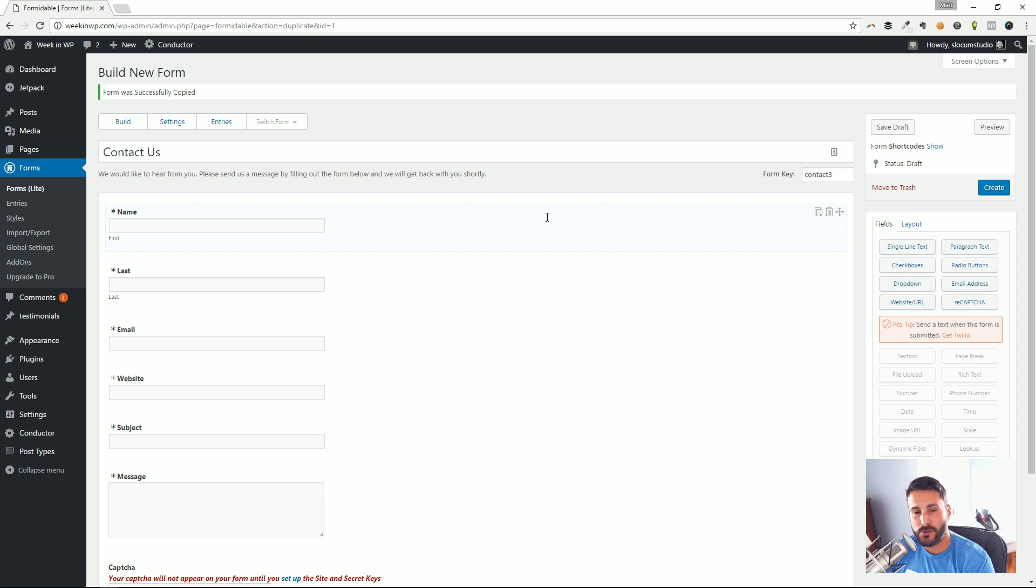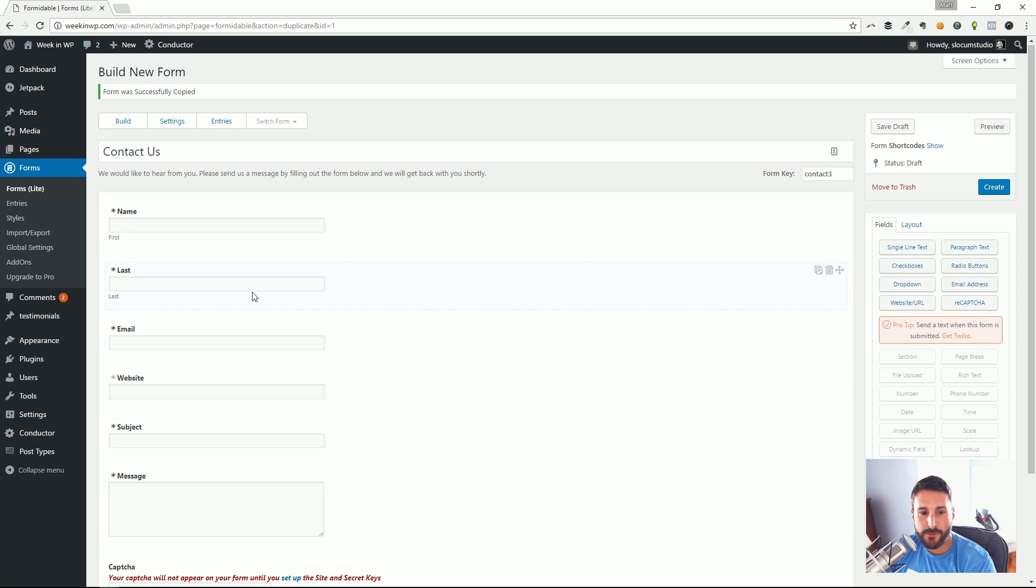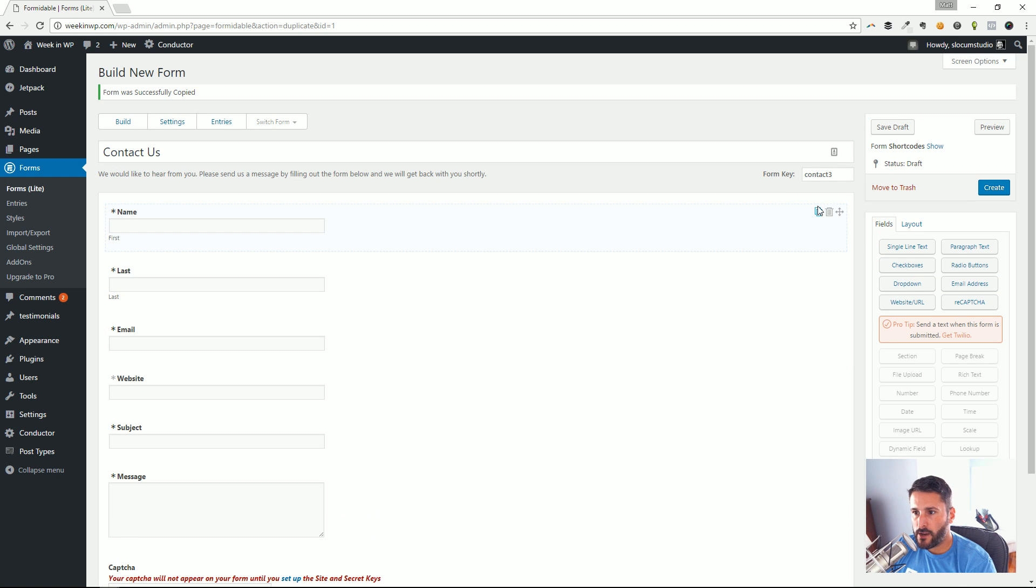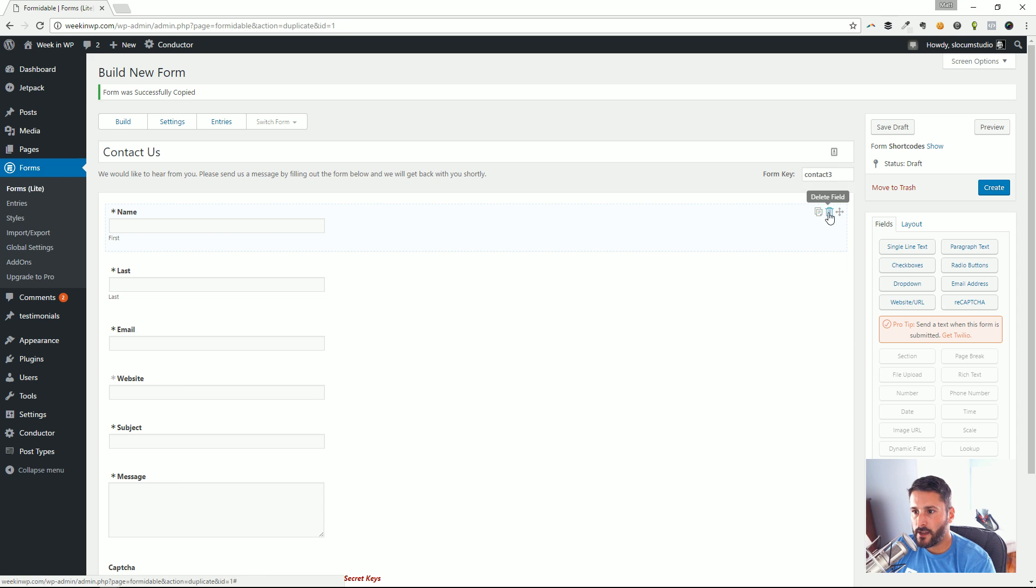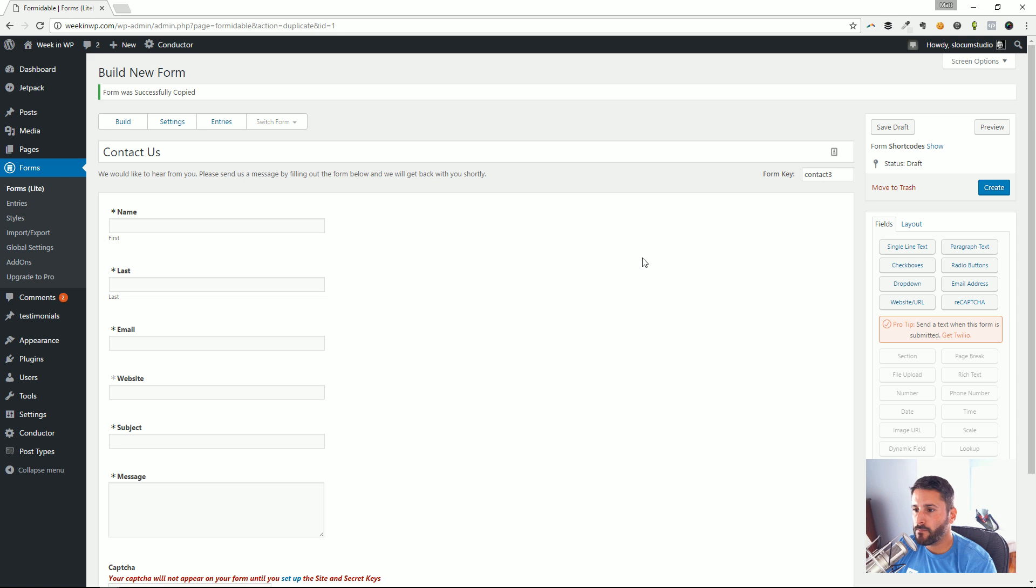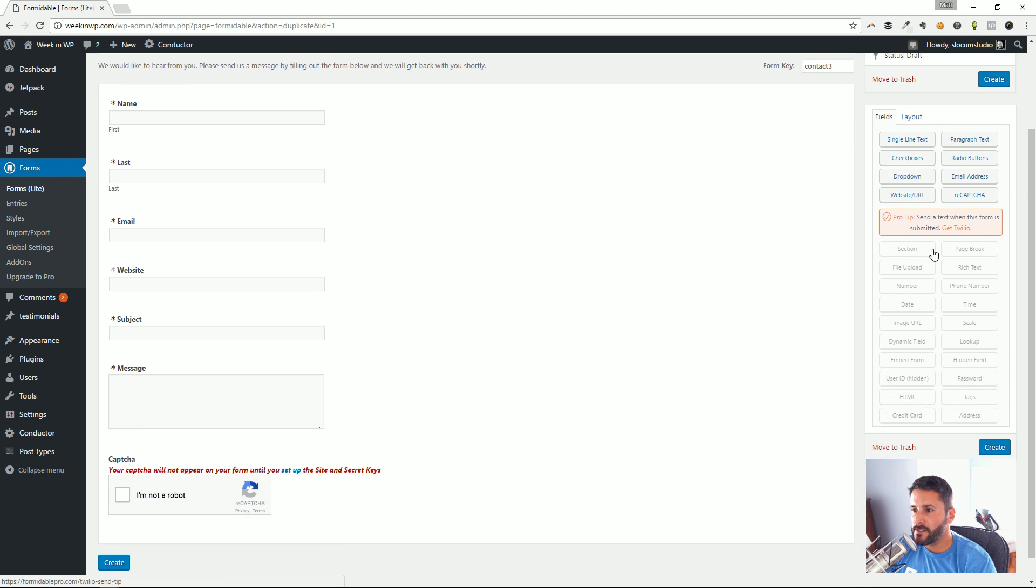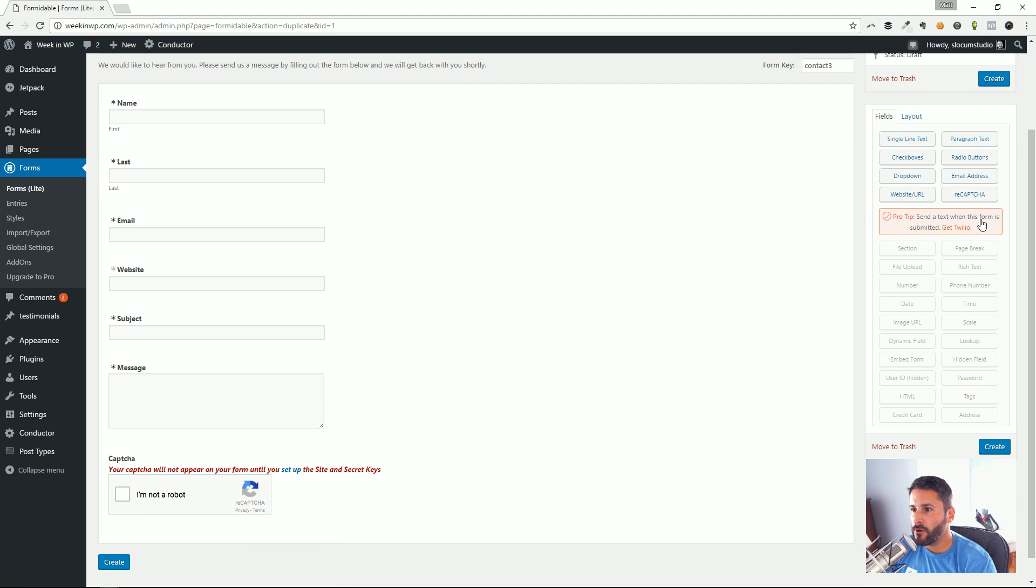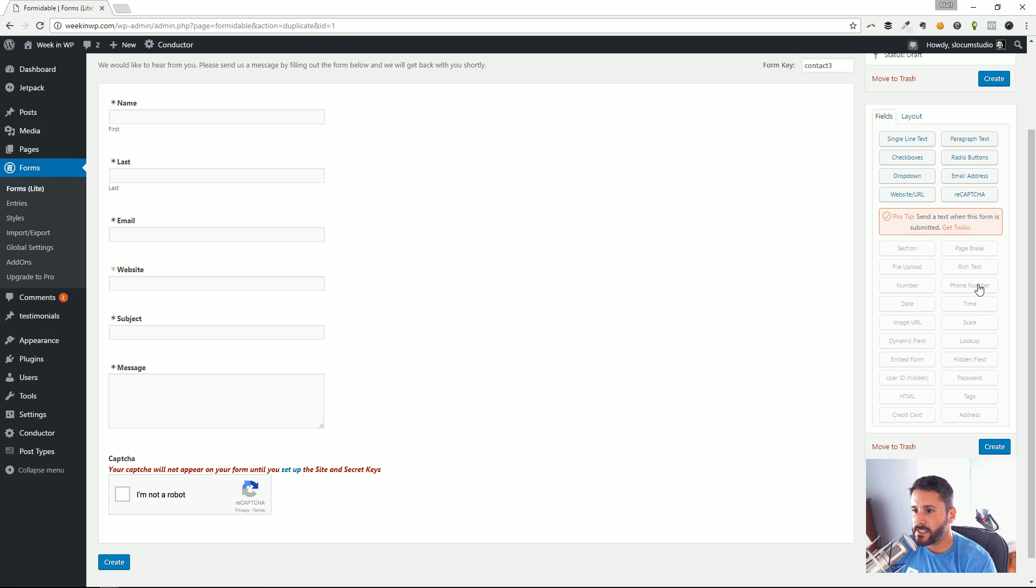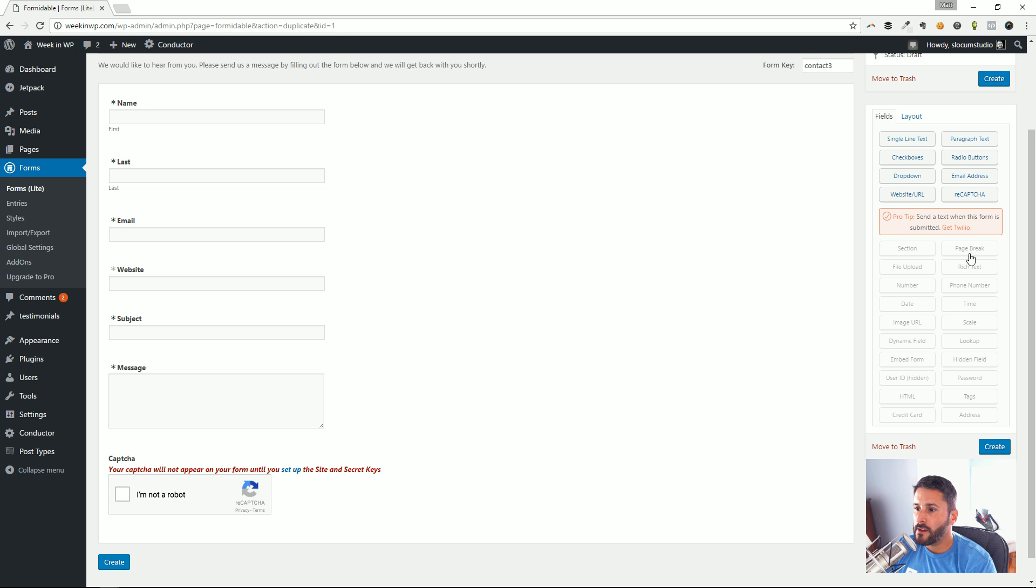I can quickly drag and drop and move these things around. If I wanted to duplicate these fields, I could click duplicate. I could delete them at a click of a button—very much what you expect in an advanced contact form builder. You can see in the free version, this is all I have available for fields: single line text, paragraph text, checkboxes—just the basic ones. The ones that are grayed out you don't have access to in the free form.